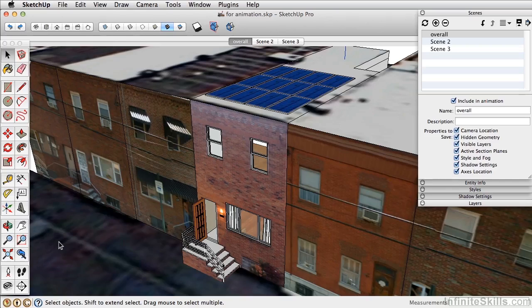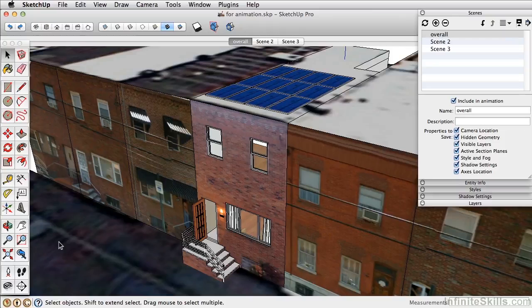In this video, let's take a look at creating scenes for an animation. SketchUp creates keyframe animations. What we have to do is create scenes, and SketchUp automatically figures out the transition between each scene. We'll start with the overall scene that we have created here.